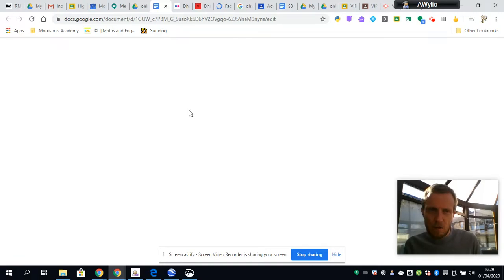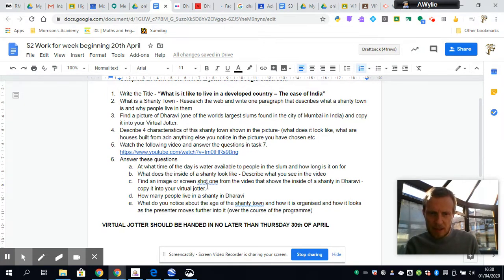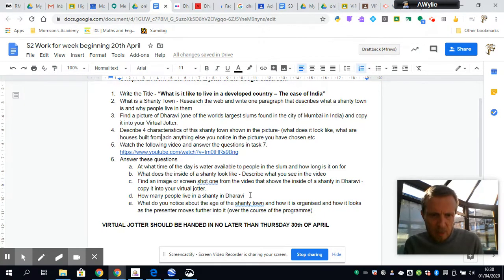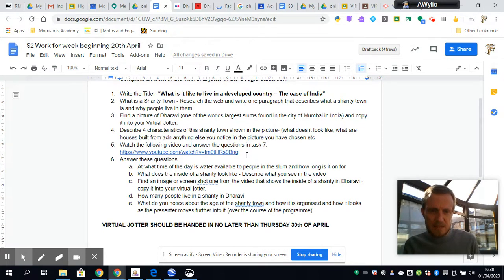Now, going back to the actual task — having given you a visual description of what Dharavi looks like — you're going to have to watch the video and then answer the questions. One of them involves finding an image of the shanty town showing what the inside of a shack looks like, so when watching the video you might choose to pause and take a screenshot, or find one online. The other questions can simply be answered by watching the video. I'm looking for you to be able to describe what these places are like and think about how the lives of the 2 billion people living here are very different from your own.